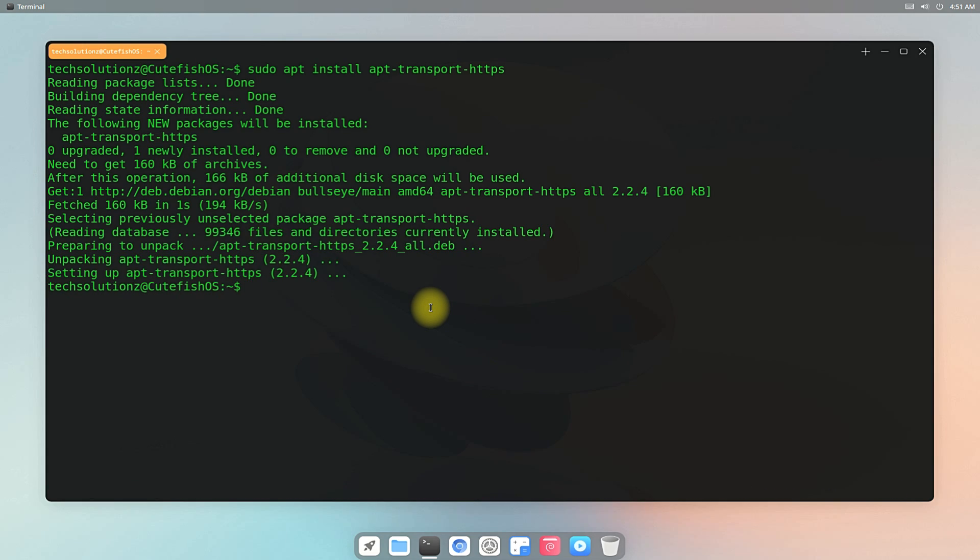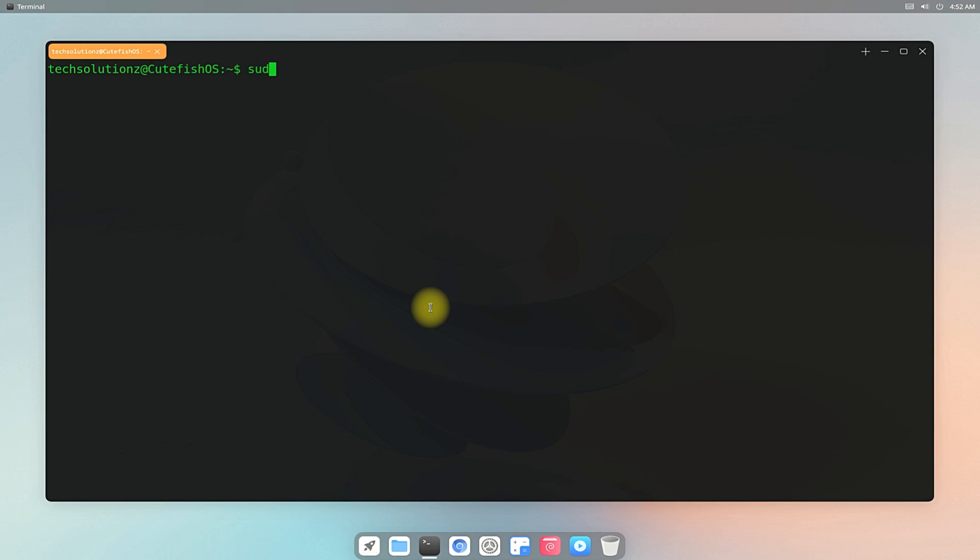Done installing. Add i386 architecture support if you are on an AMD 64-bit PC. This might help you if you want to install Wine 32-bit in future.